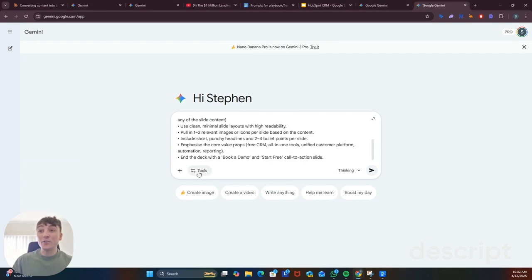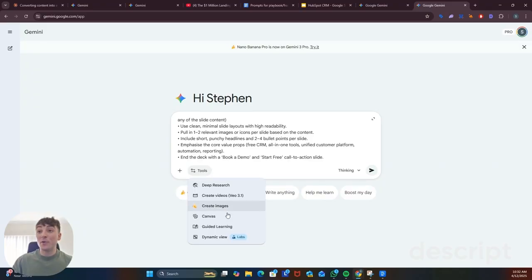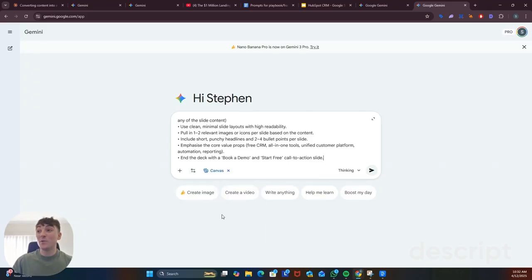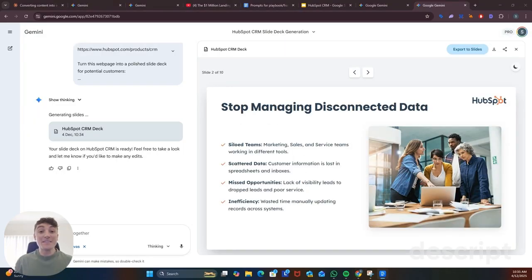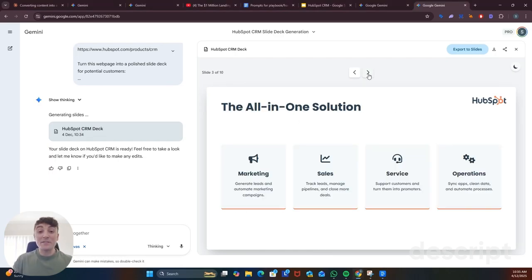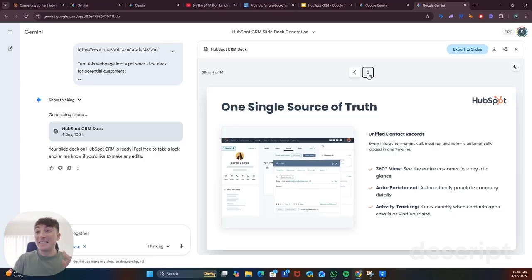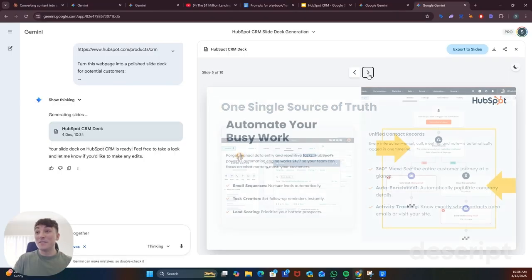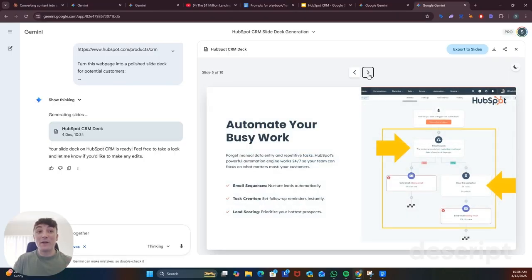So once you enter that make sure you select tools, put on canvas mode and then let that run. You'll instantly get a well-structured branded presentation and you can even see here that it includes the logo in the top right hand corner like I requested. It breaks down all the information from the product page and even uses images from the website.